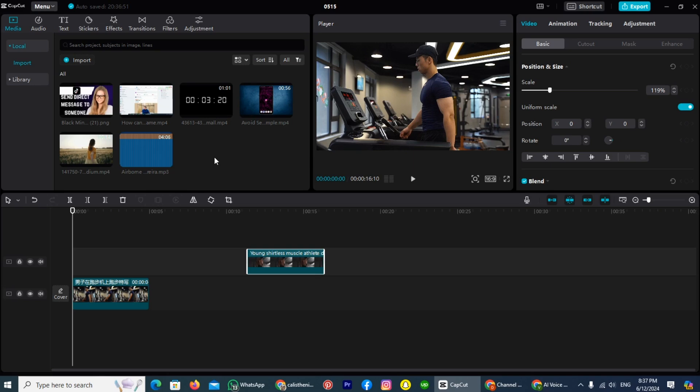The first thing is open your CapCut application and import your videos in CapCut. As you can see, I import two videos in CapCut, and I will make comparison videos by using these two.